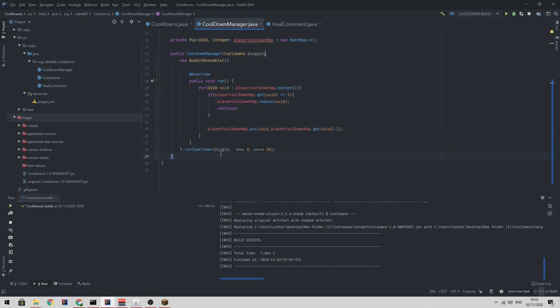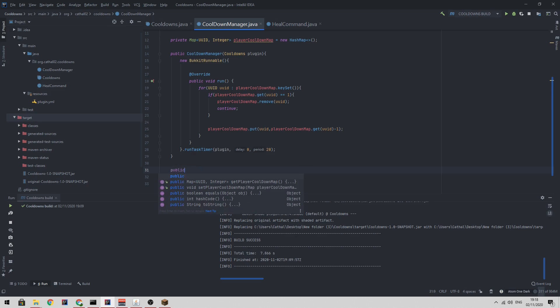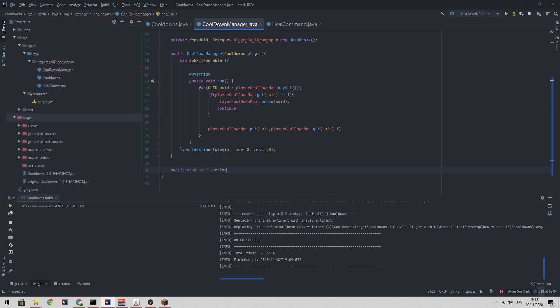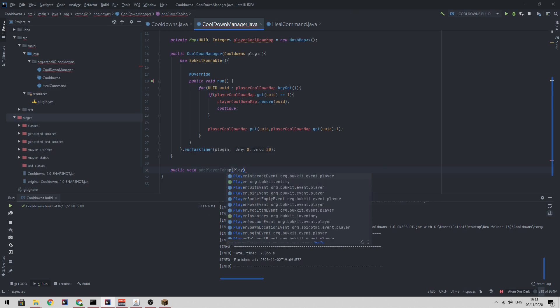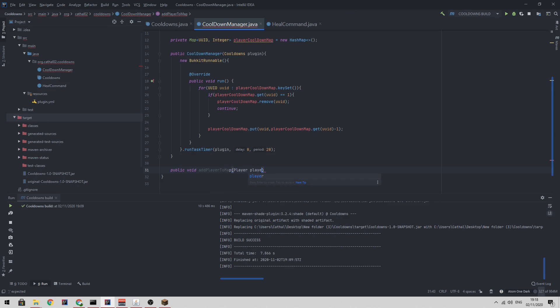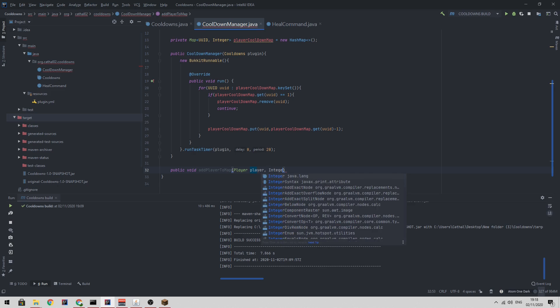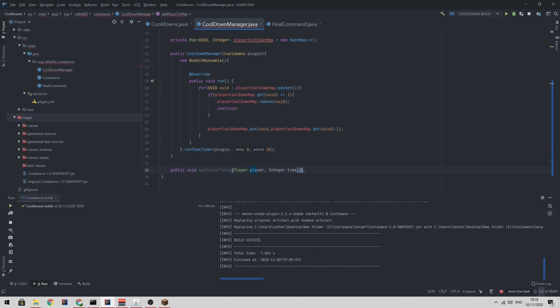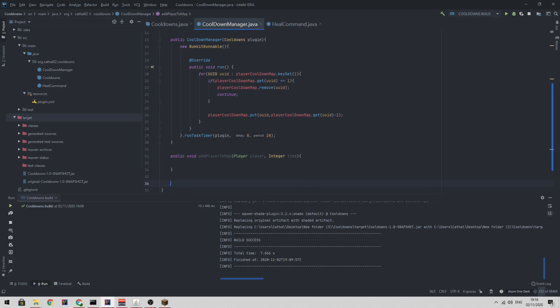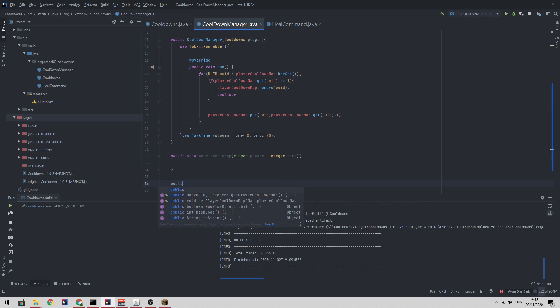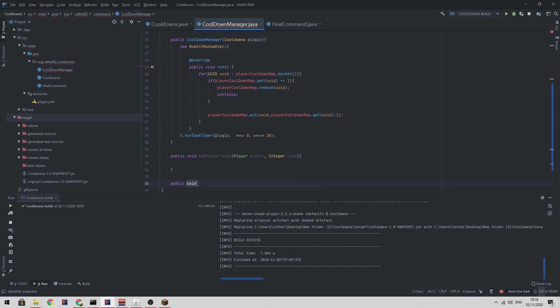So let's put this into use. Let's create a function called public void add player to map, which will take a player object and the integer, which would be the time. Then we also want to create a function to check if a player has a cooldown. So we can do public boolean is player in cooldown, which takes a player object also.